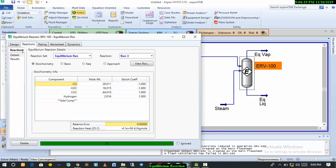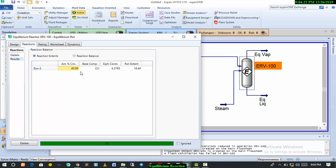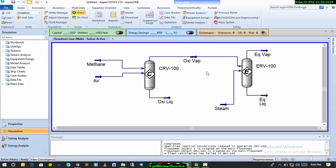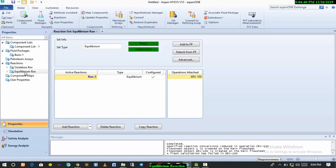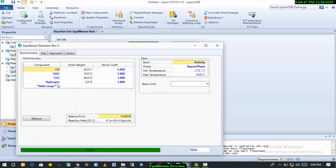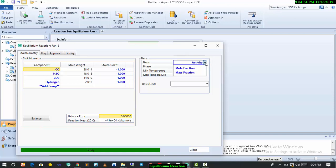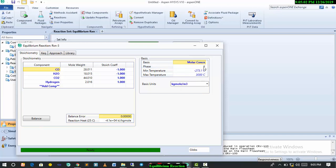That's basically how to carry out your equilibrium reaction modeling. You can come to reaction and check the percentage conversion. The conversion can be increased — you can work more on that to increase the conversion of the reaction. To recap: come to reaction, select your equilibrium reaction, input the components and stoichiometric coefficients, make sure the balance error is zero, and select your basis — activity, partial pressure, or molar concentration.